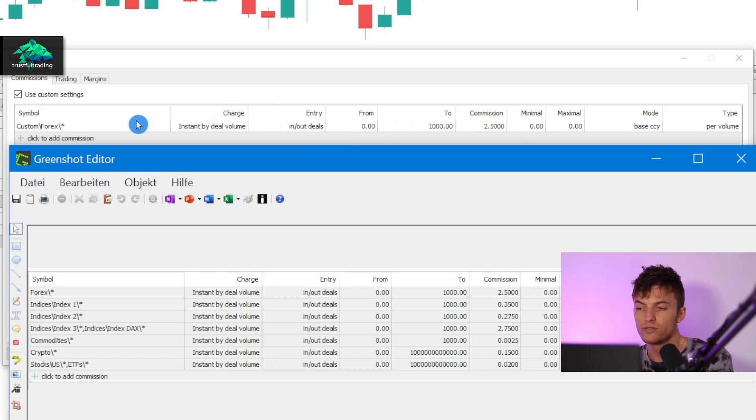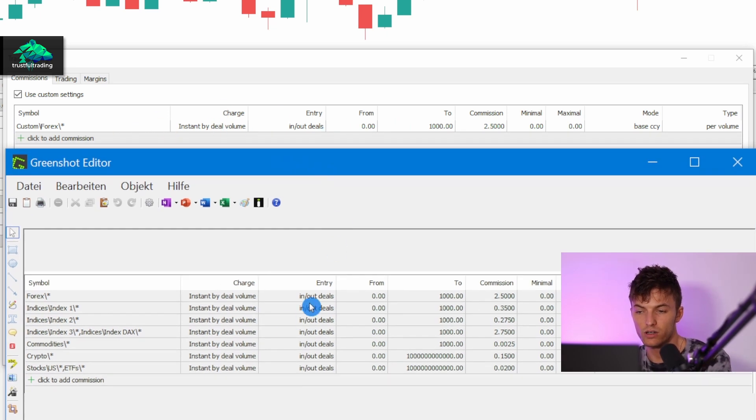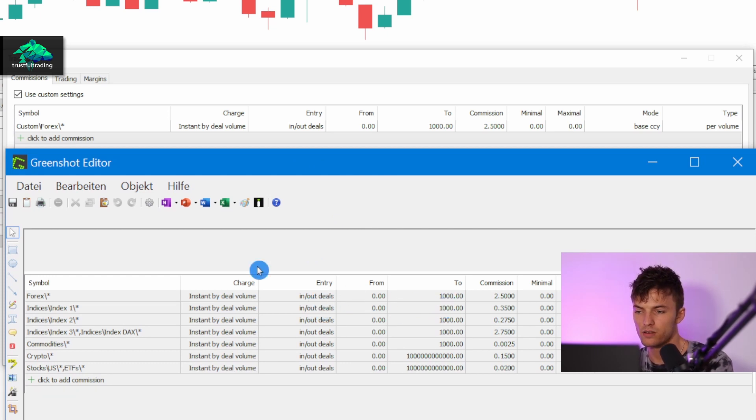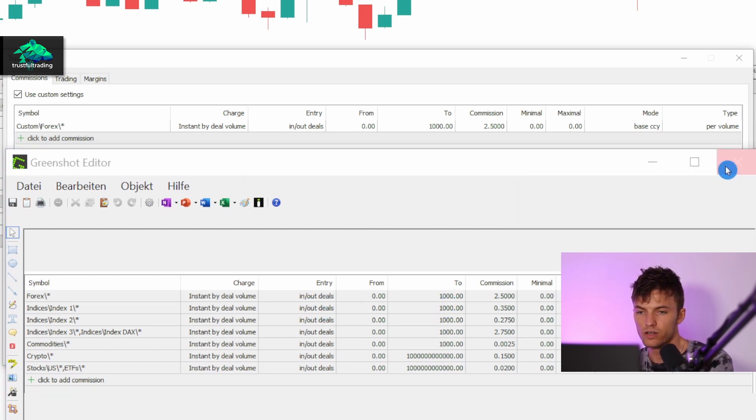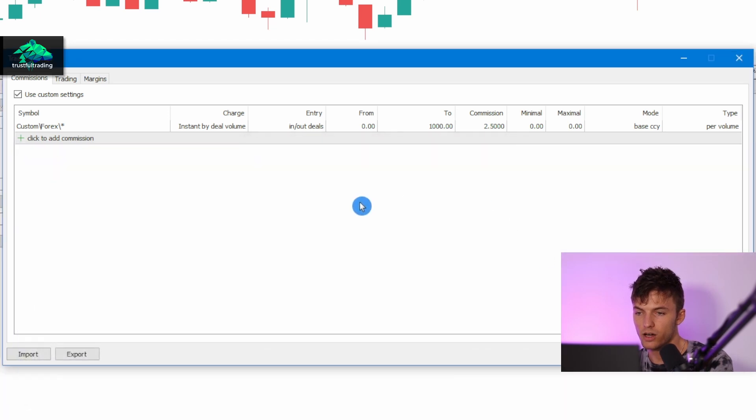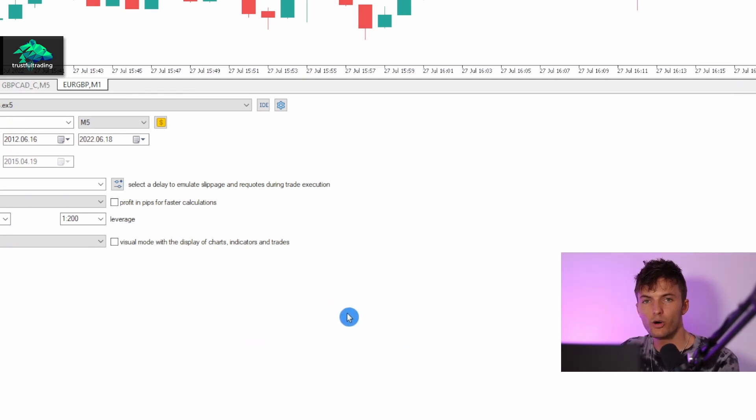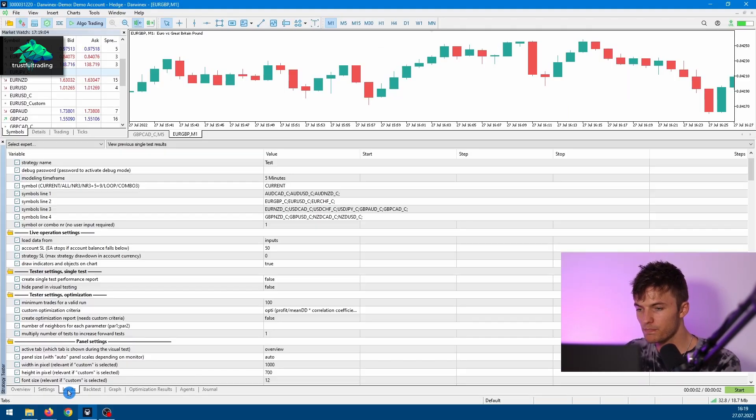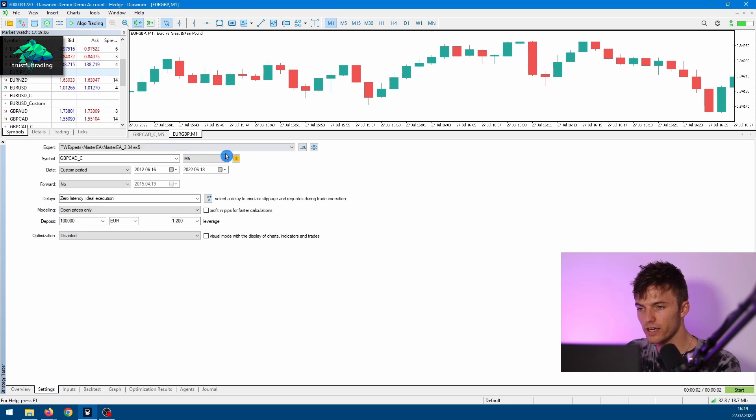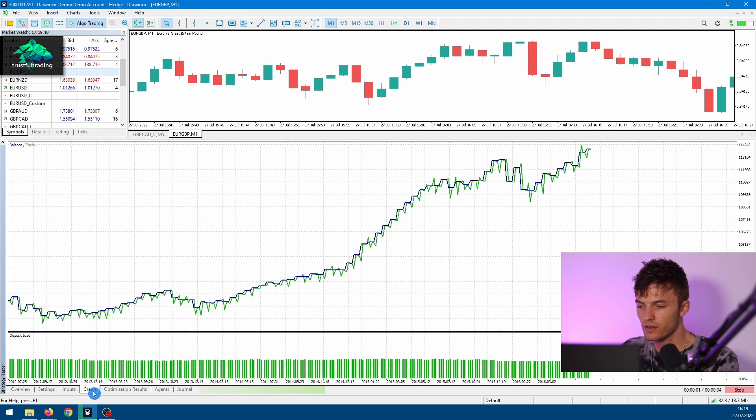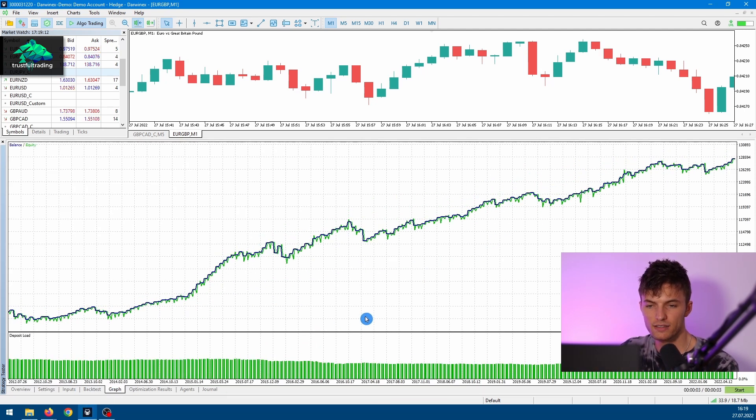Okay, now we can click OK. Now we just need to set our inputs here and of course the expert advisor we want to use for this test. Then we can click on start and now we get a backtest that is pretty close to the live market environment.